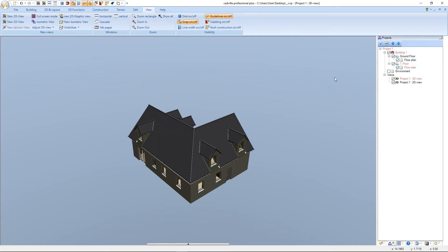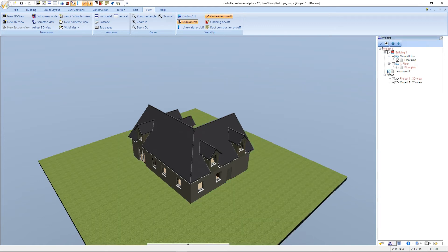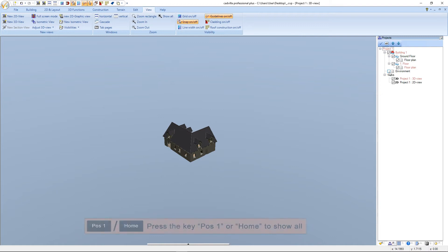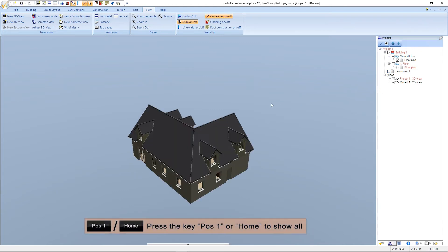We select the environment and click again on the function Show All — now the whole project including the environment gets displayed. We deselect the environment and press again Position 1 or Home for Show All.